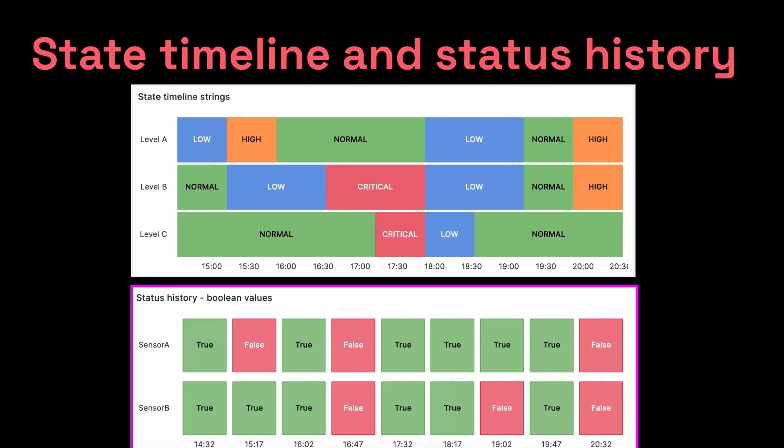The status history shows you the state at one point in time. For example, the state of sensor B was true at hour 1602, then was false at hour 1647. Now we have no idea what the state was between hour 1602 and 1647, but we know the state of these doors at those specific points in time.